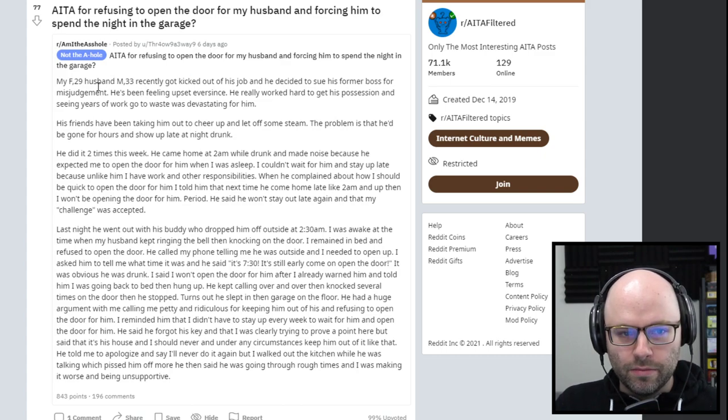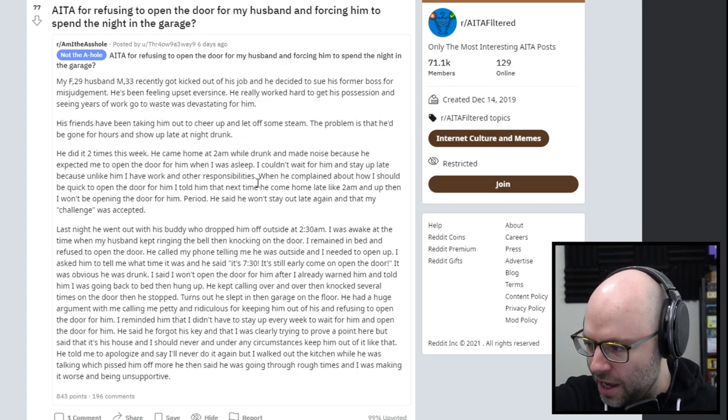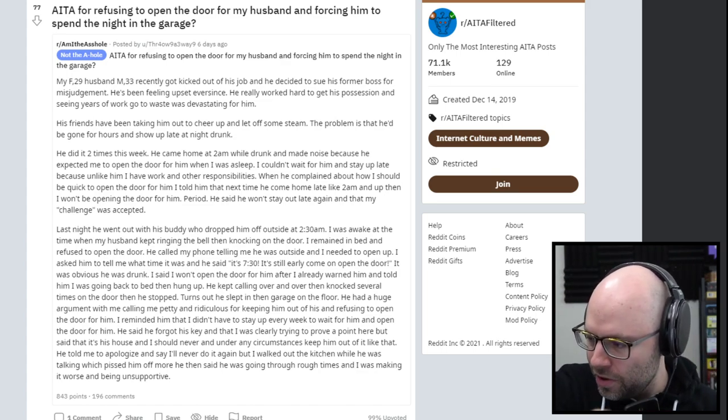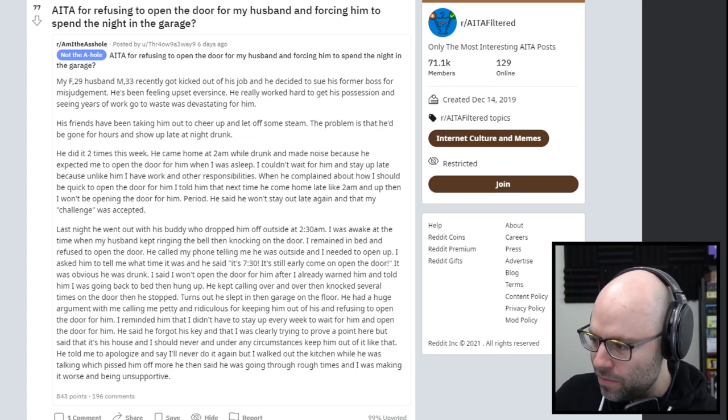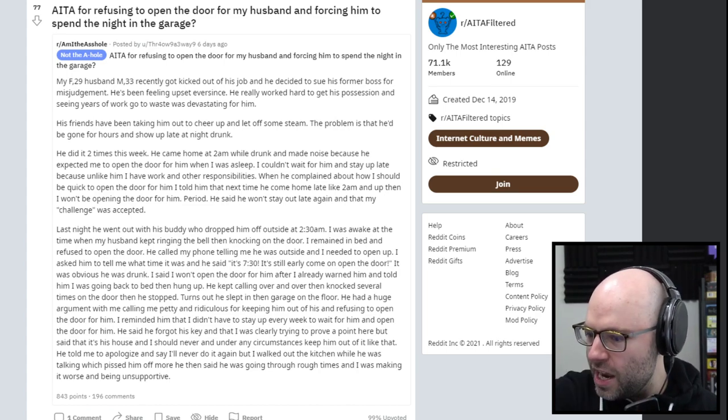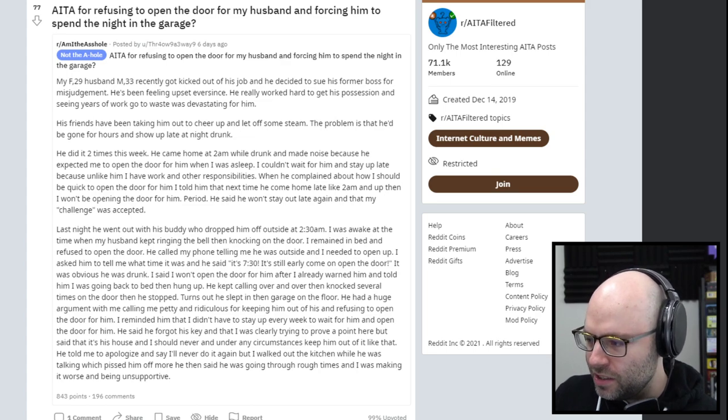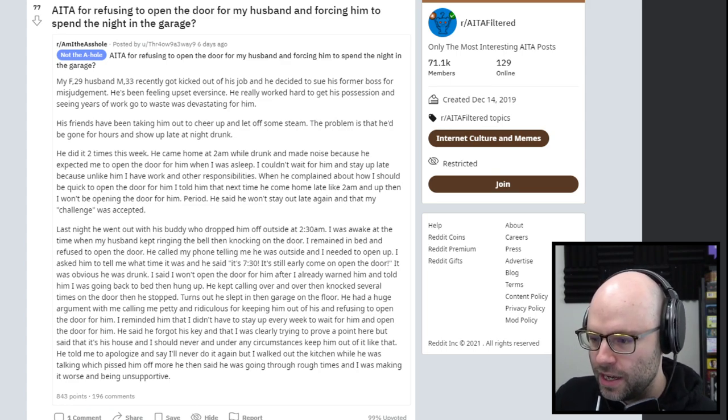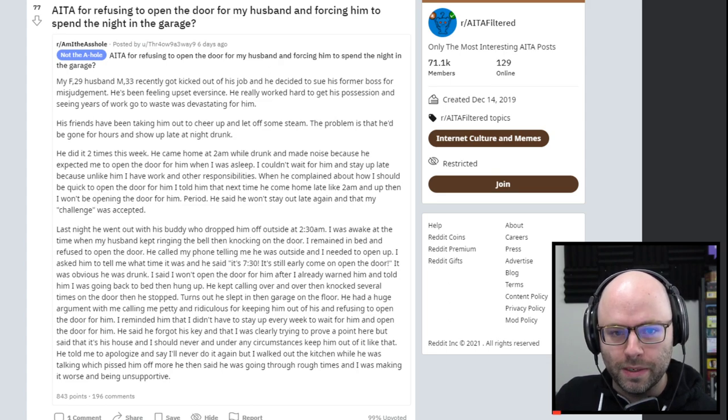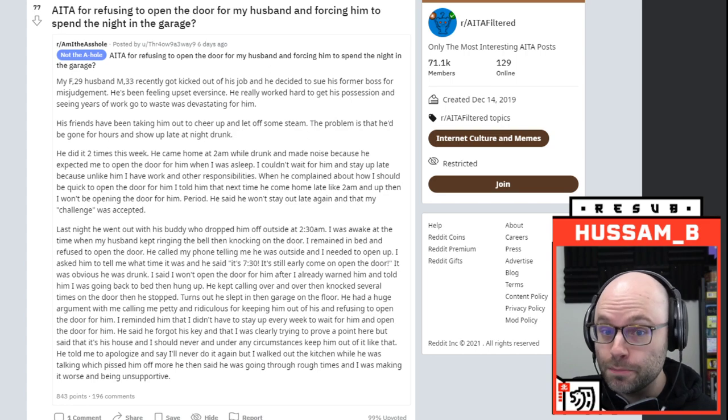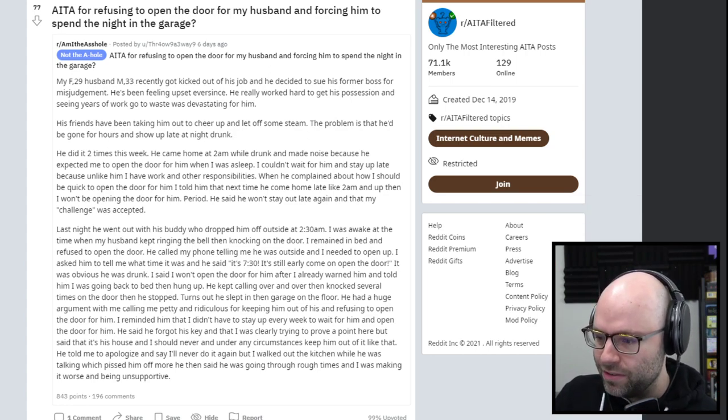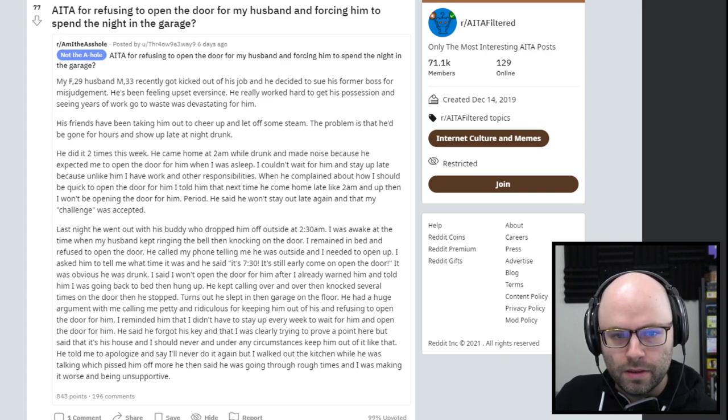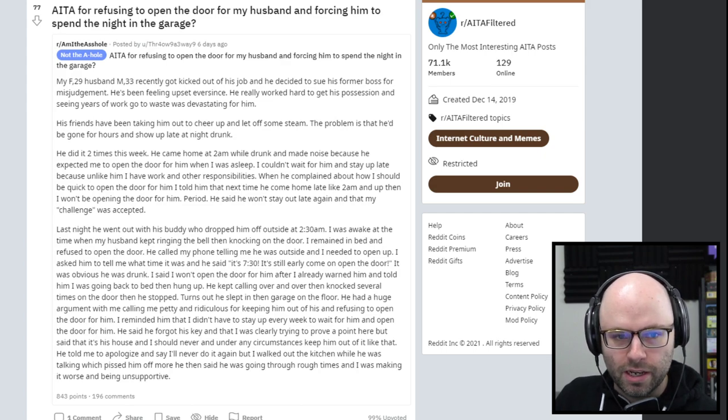This one's kind of driving me crazy. Am I the asshole for refusing to open the car door for my husband and forcing him to spend the night in the garage? That seems bad. And she's not the asshole somehow. My husband, female 29, male husband 33, recently for six weeks got kicked out of his job and decided to sue his former boss for misjudgment.